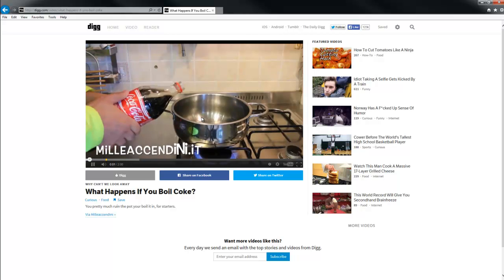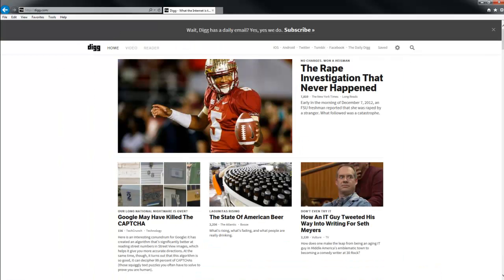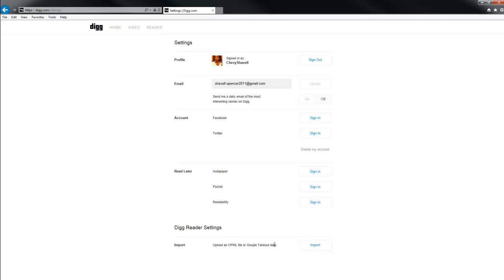To get to your privacy settings, go back to the home screen and click on the wheel in the right-hand corner, which will take you to the settings. A con of this is you can't protect who sees what you post, but you can delete the account off of your Digg that you signed in with, and you can sign out of your account whenever you want.